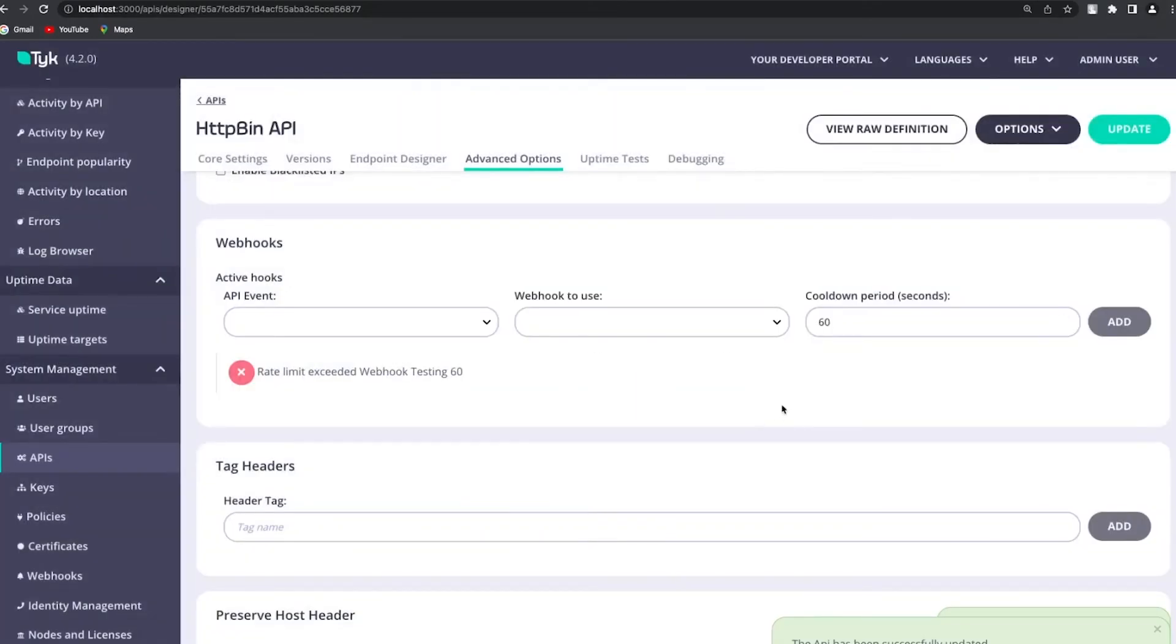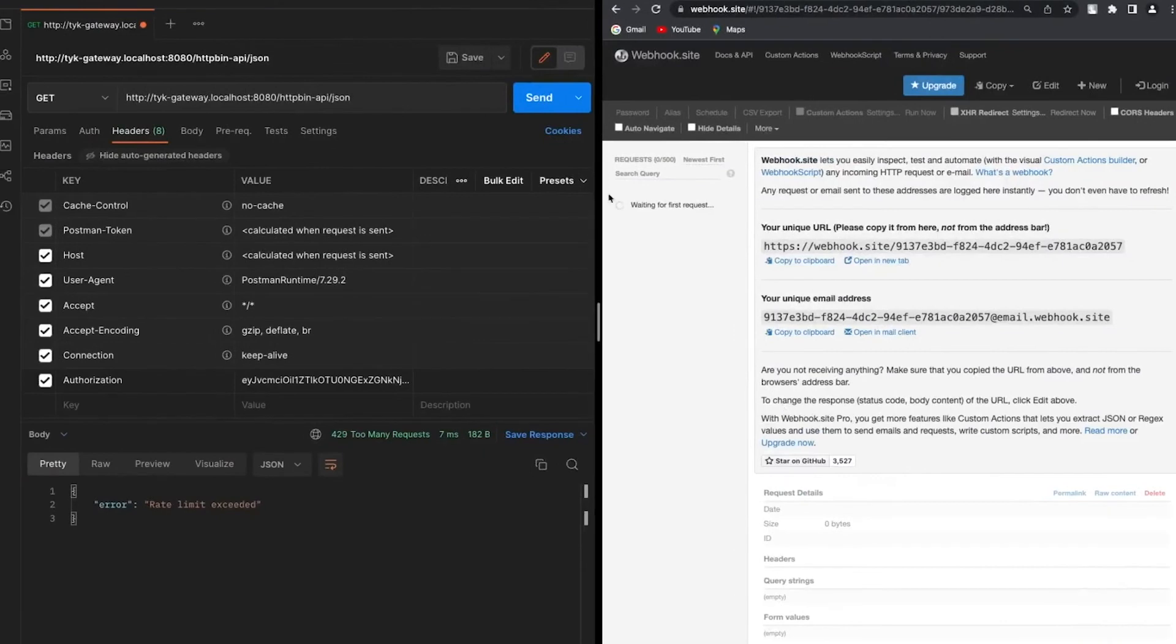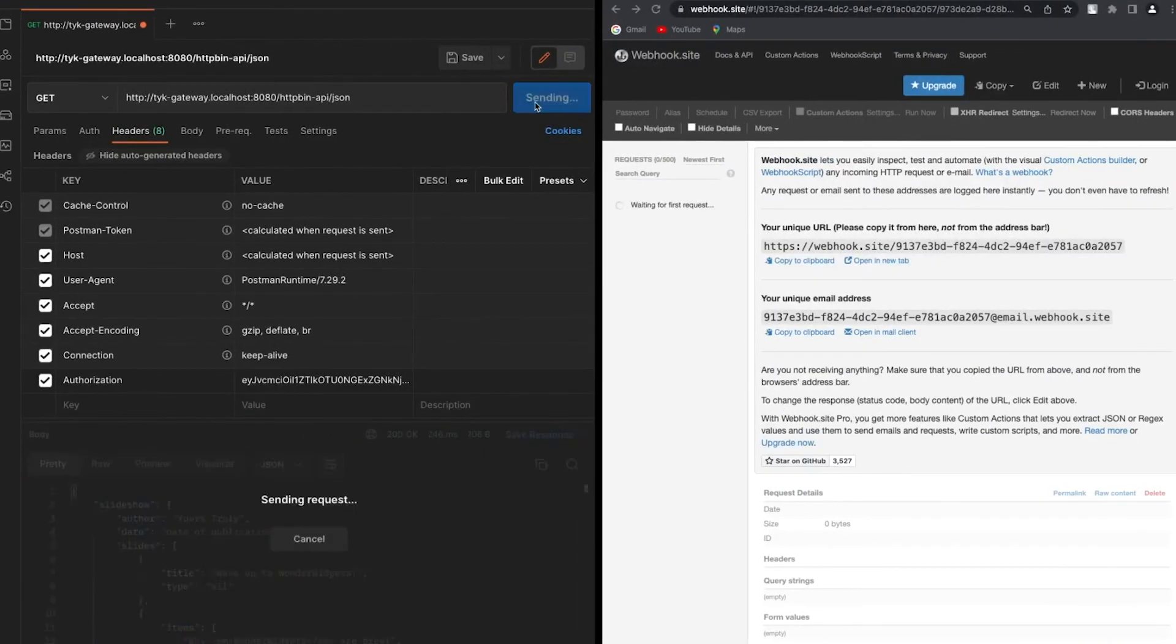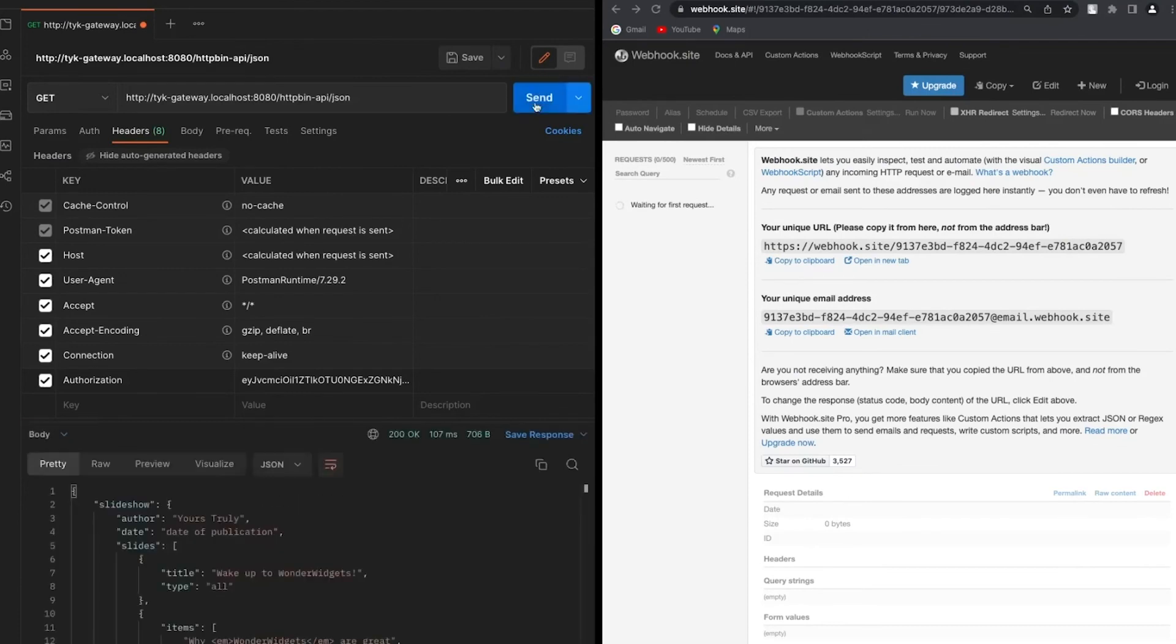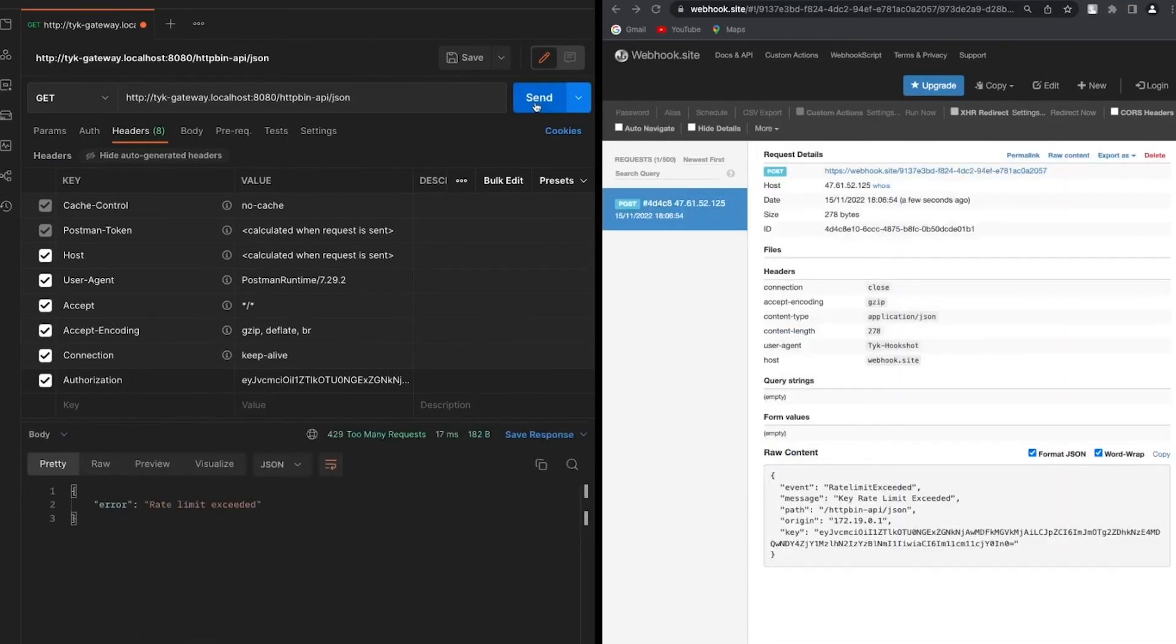Now if I go back to my testing in Postman I'm going to click send. Of course I can access right now, but if I click send five more times I'm going to be hitting the rate limit and we're going to be getting this event that we mentioned before.